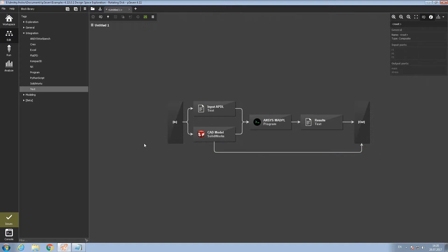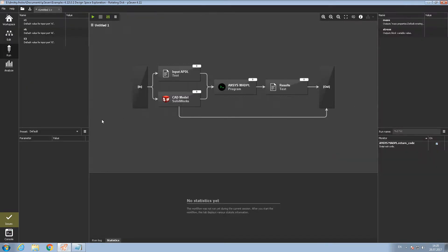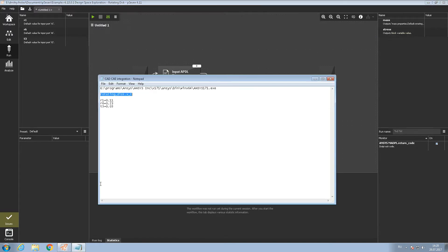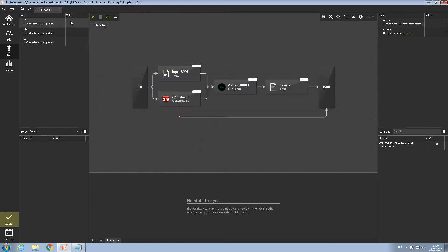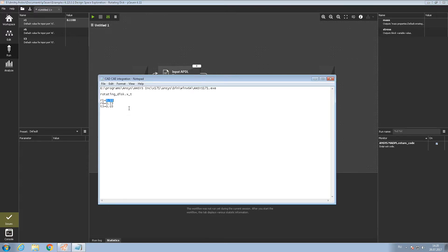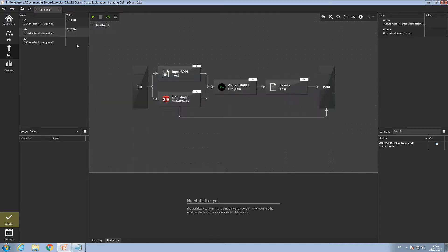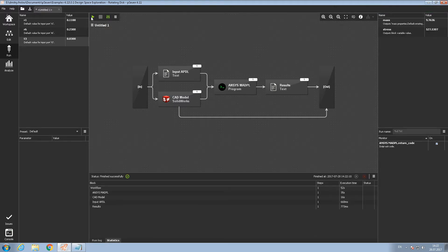The workflow is ready to run. Let's proceed to the Run tab. Here we have the input parameters that we defined — R1, R6 and T3. They are suitable for both the text block and the SOLIDWORKS block because they have the same names. And we have mass and stress as output parameters. Let's define the values for the inputs and push the run workflow button. When the workflow is finished, we have the output parameters: mass and stress.